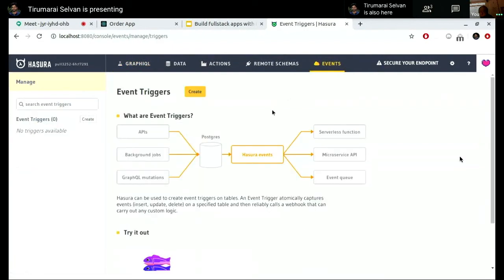This is a way for you to create a kind of eventing system where whenever something happens to your tables or your database, you basically call a webhook or an HTTP API with some relevant data related to the event that happened. You can do whatever you want — business logic, send emails, get notifications — you can do complex business logic on these events happening in your database.